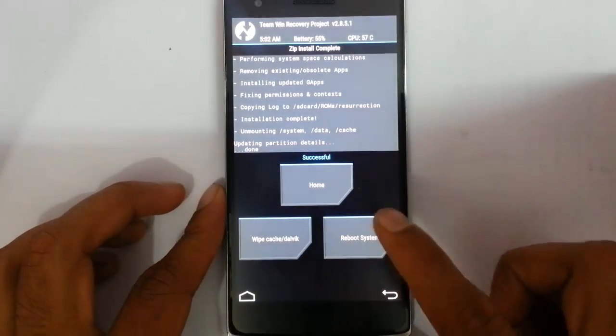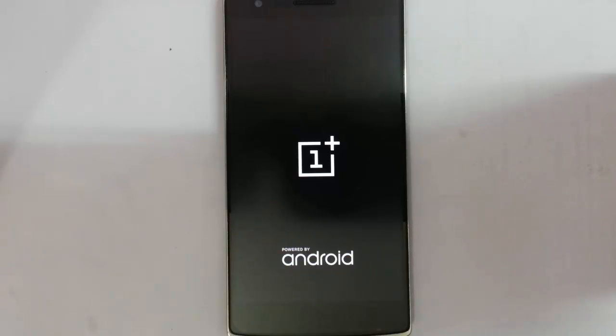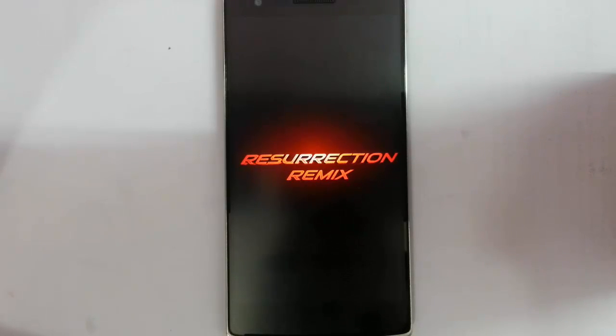Now we can reboot the system. Here you can see it started showing the boot animation. Remember that the first boot will take some time, so please be patient.